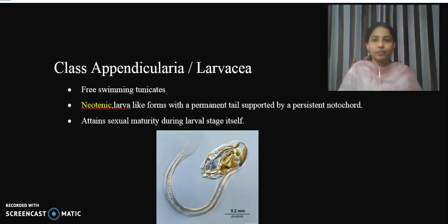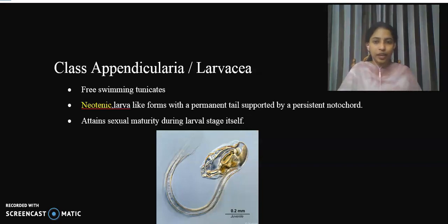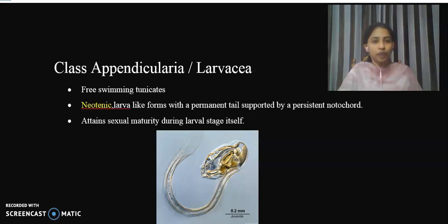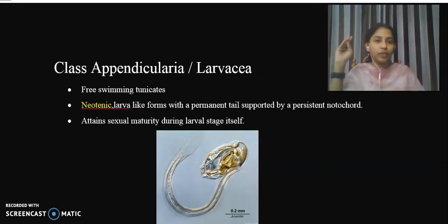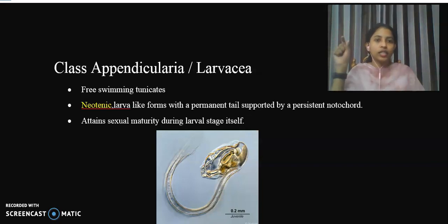Welcome to this session. We will discuss a class from Subphylum Urochordata. Phylum Chordata has one Subphylum Urochordata, a second Subphylum Cephalochordata, and a third Subphylum Vertebrata. We studied these in a previous class.